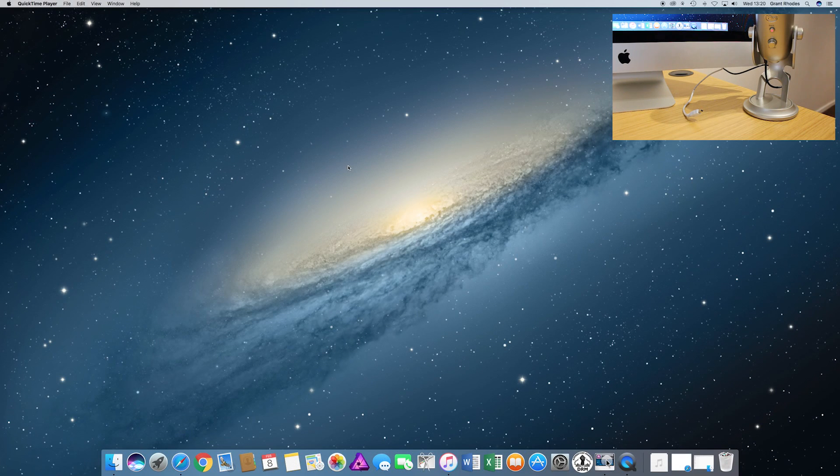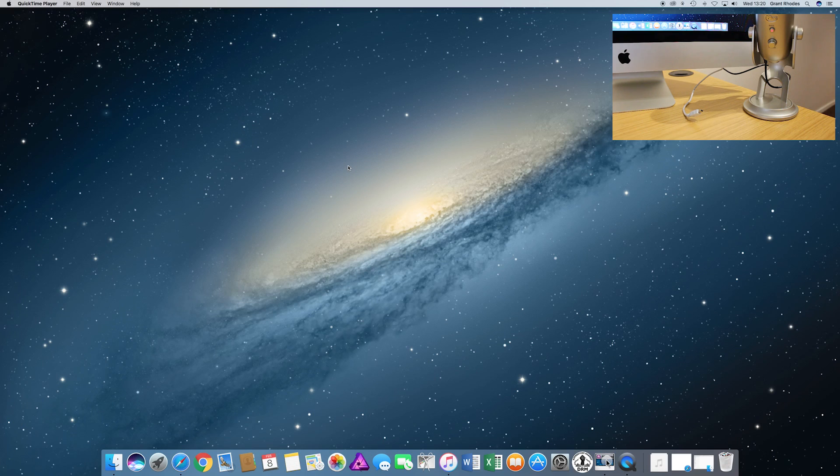Hi and welcome to the Computer Lab's YouTube channel. This is just a quick video on how to connect and set up your Blue Yeti mic on your Mac.